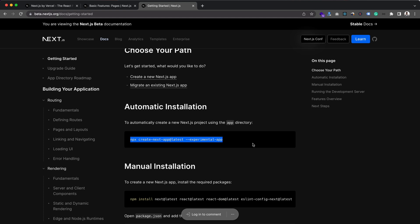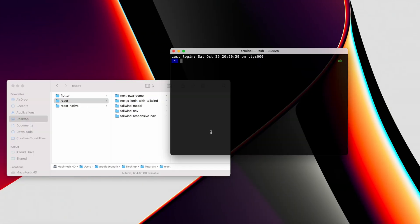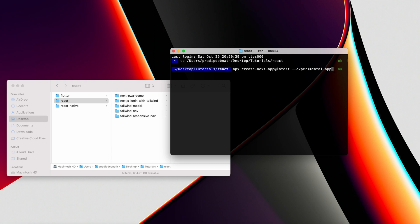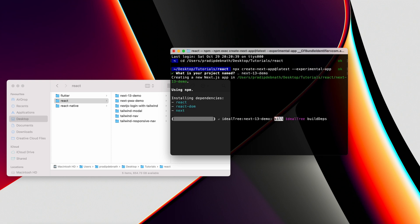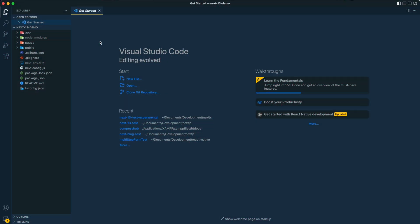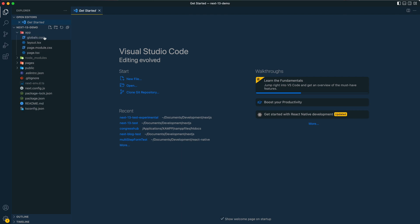Let's copy this code and go to the React directory to create our project. After hitting enter and providing the project name — I'll name it Next13 demo — our project is created. The first thing we can see is the app directory, and within this app directory we have layout and page. This app directory is where we will build our complete app.